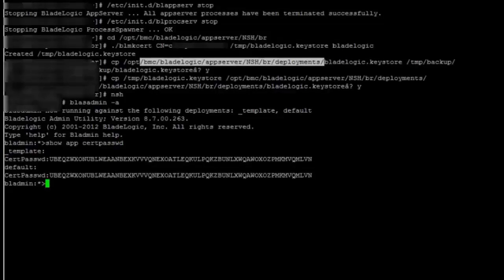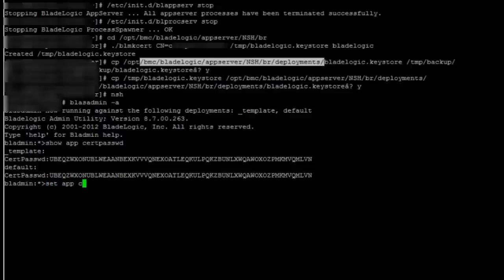So when I type in the new password it should also set in the encrypted format. cert_passwd is the command and the password which I have given during the generation of blade logic dot keystore.